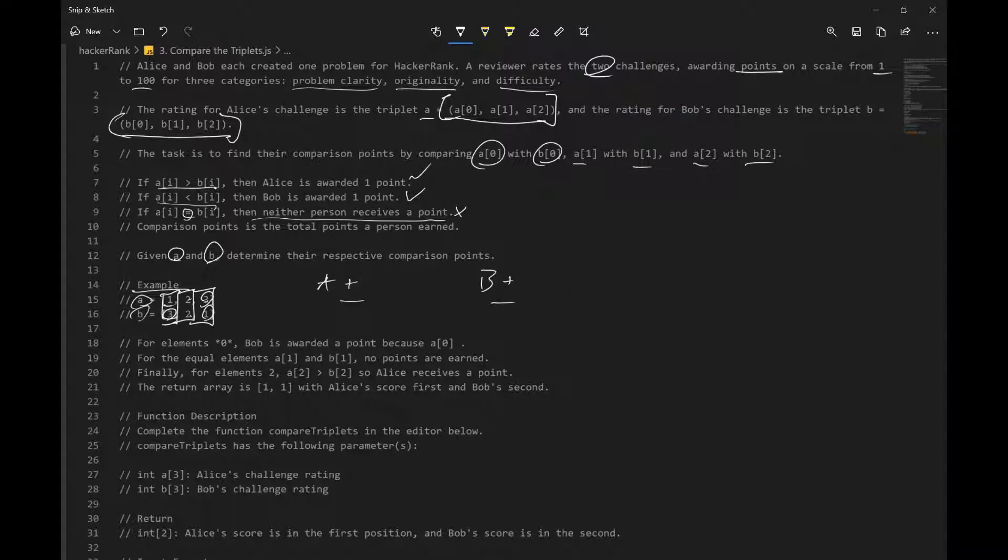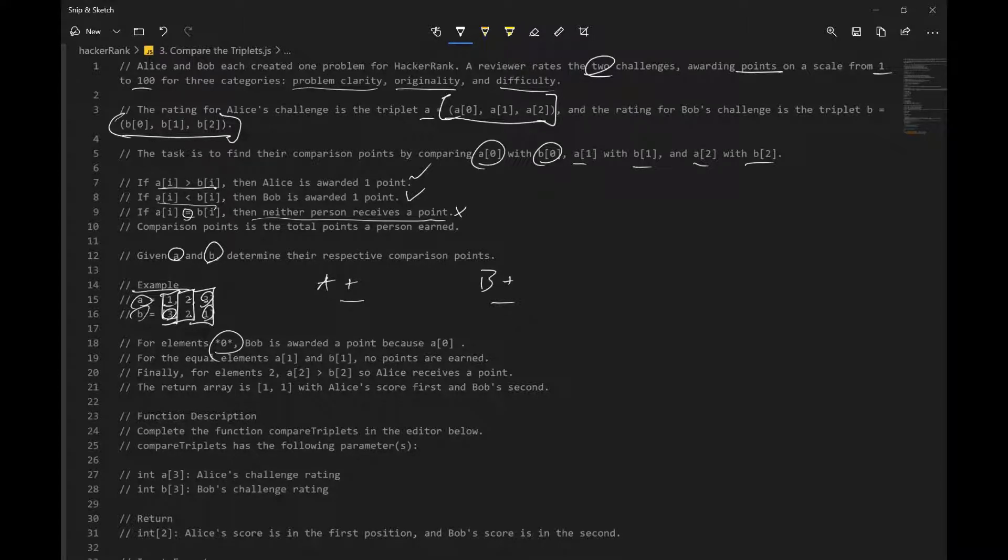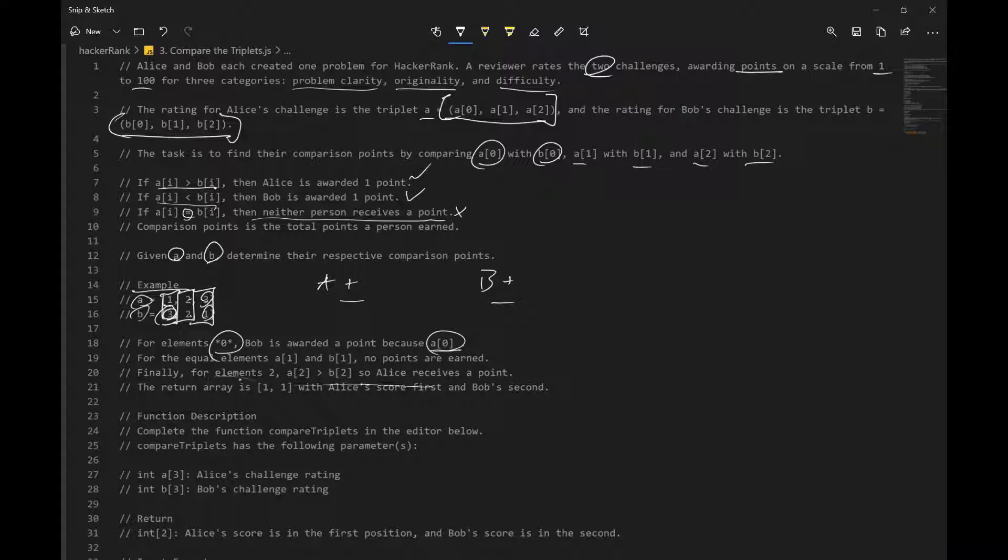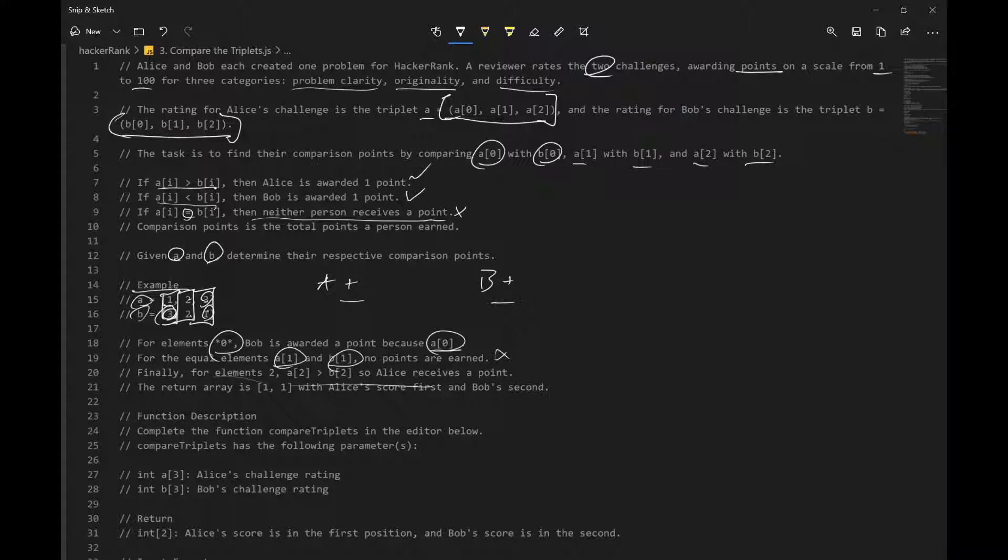So for elements at index 0, Bob is awarded a point because B at index 0 is 3 and A is 1. For equal elements, A at index 1 and B at index 1, no one gets a point. And last one, Alice gets a point, so it's pretty much repetition of what I just explained.